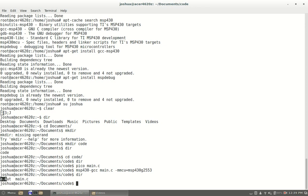Now we're going to have to load that file onto the msp430. To do that we're going to use msp debug. Now before you can really do anything with msp debug you have to know what processor you have or how you interface with that processor using msp debug.